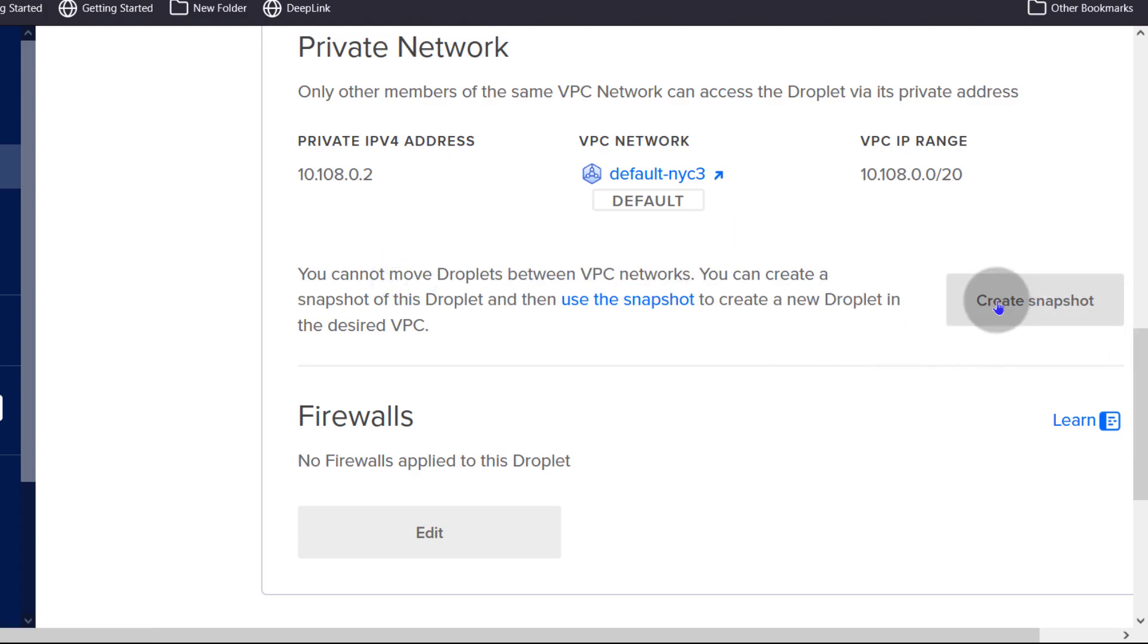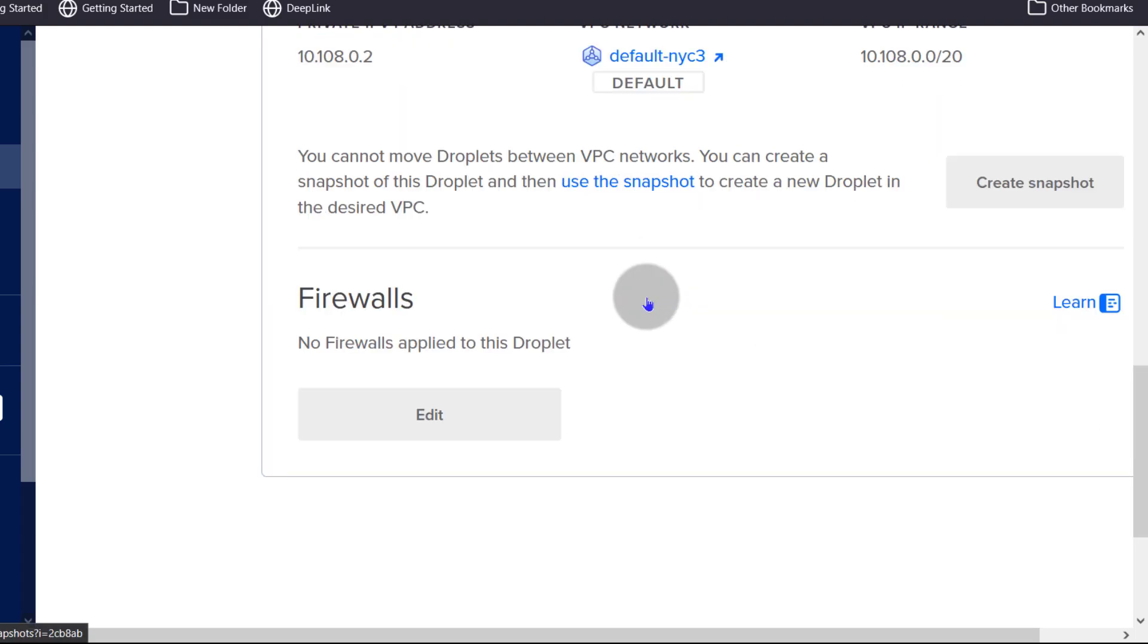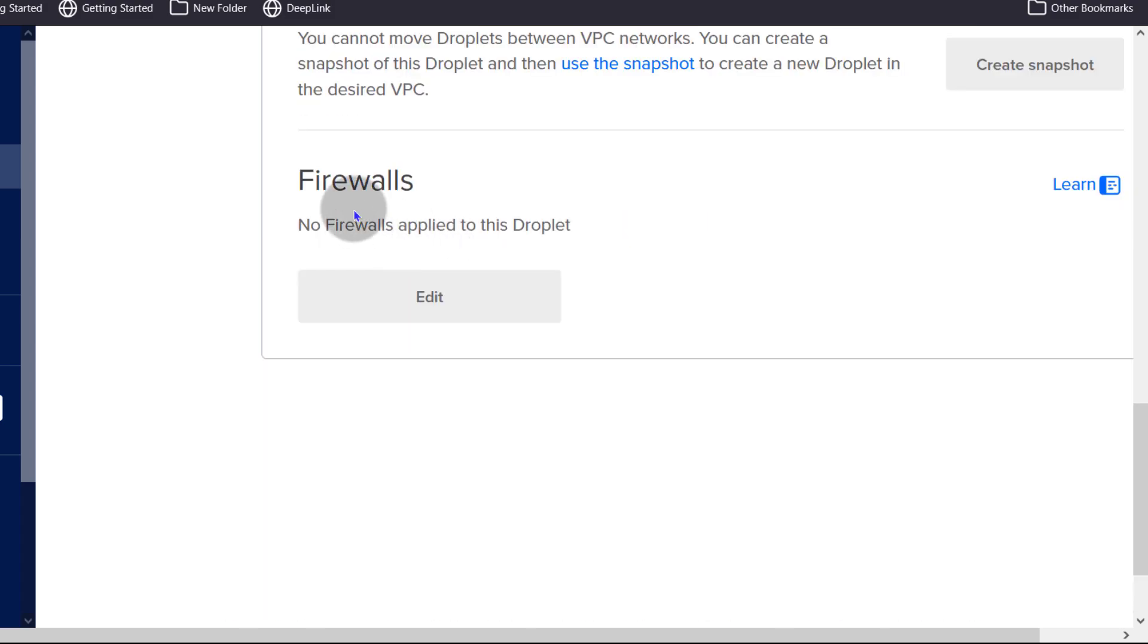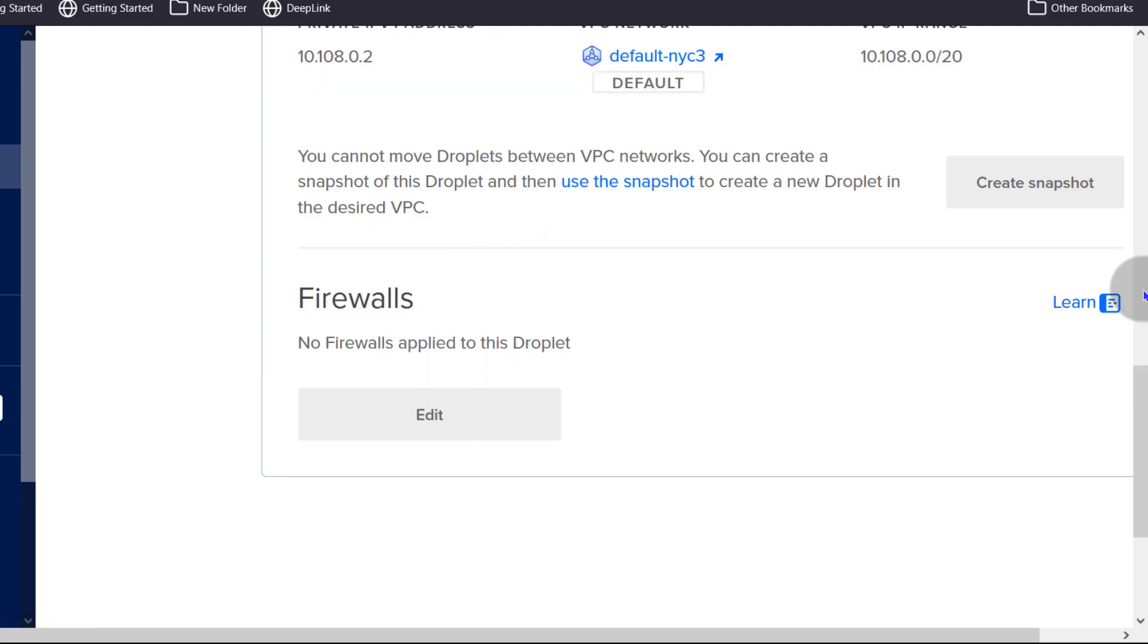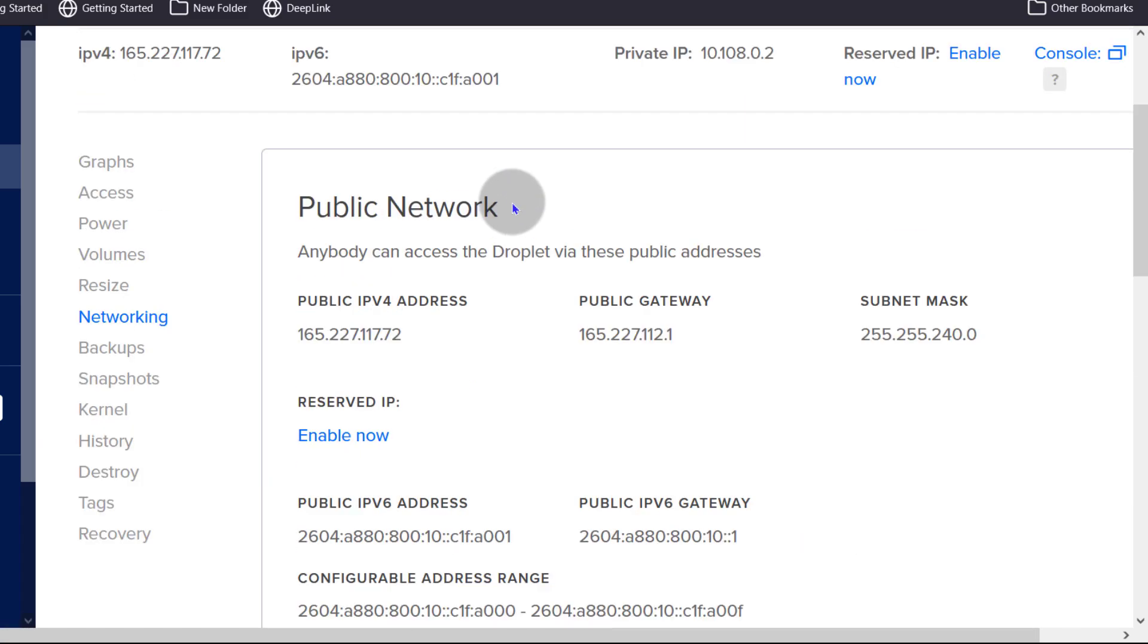You can create a snapshot of your droplet. Click there to create a snapshot for your droplet and snapshots are also charged. So be aware of the pricing for your snapshot depending on its size. Firewalls, you can add firewall rules here, allow access, deny access. So just click there to see the options that you have and you can also click there to learn more about the firewall rules for your droplet.